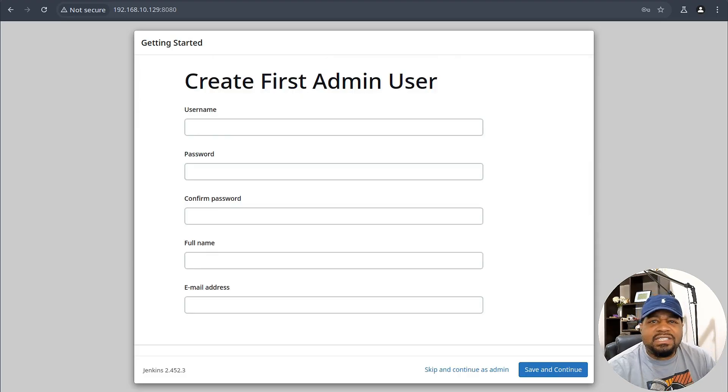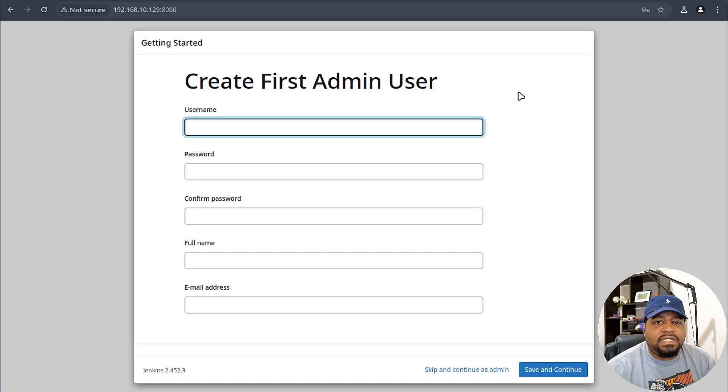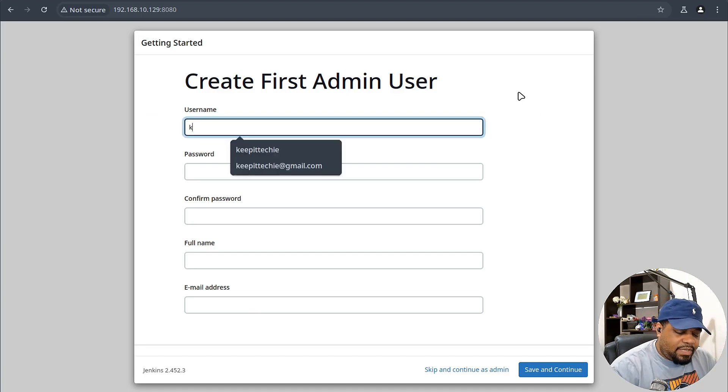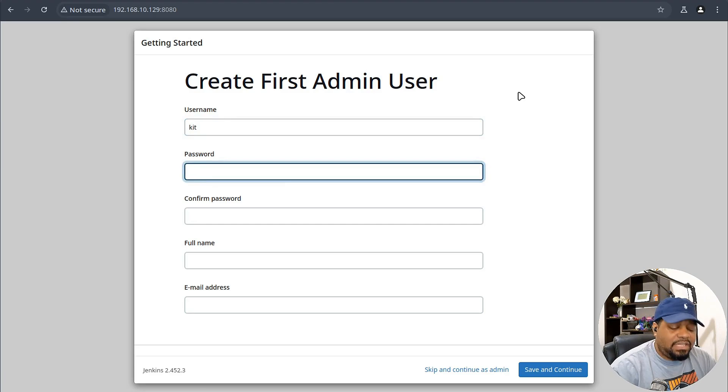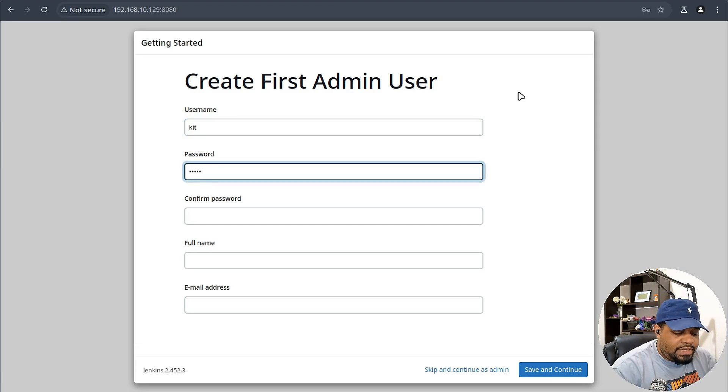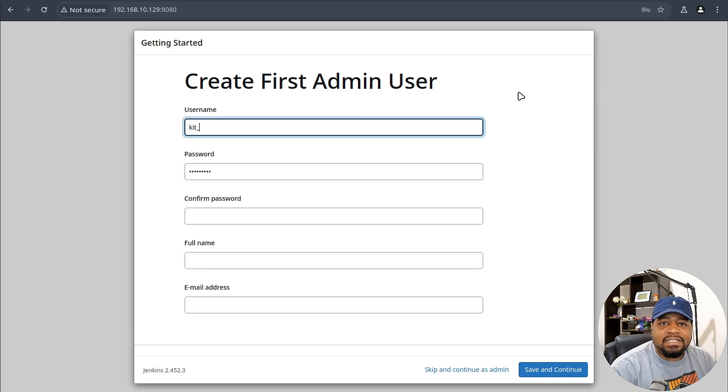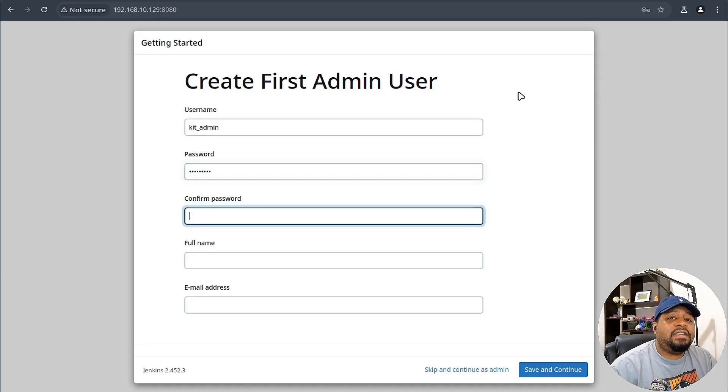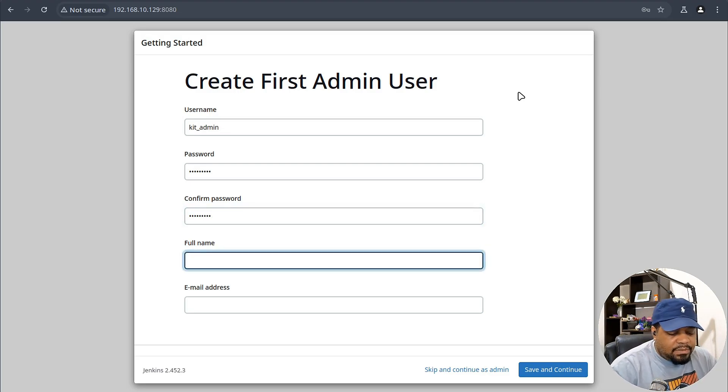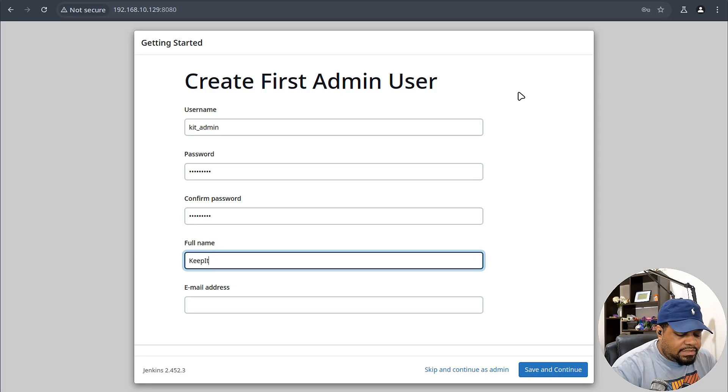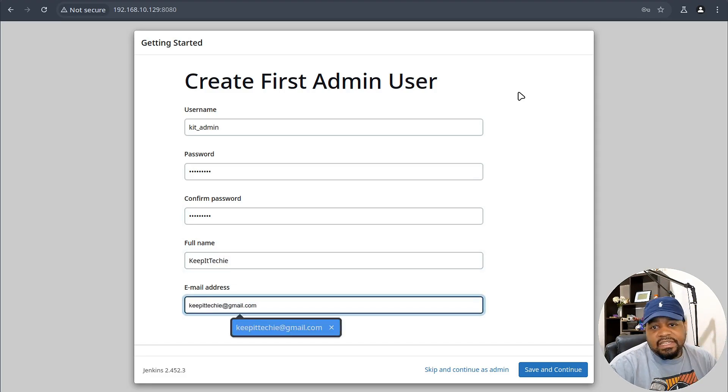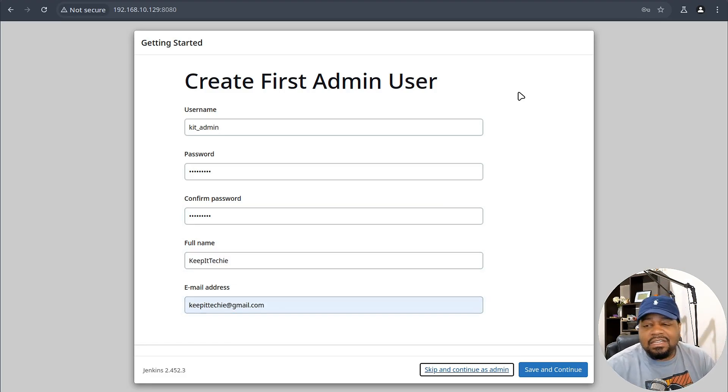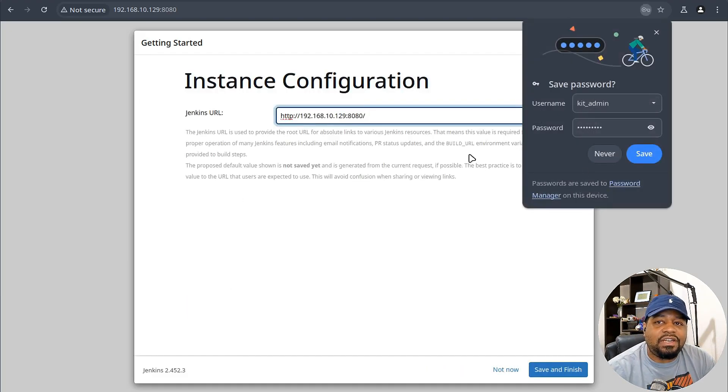Once you install all those plugins, it goes to the next step, which is creating our first admin account. I'll just name it KIT as my username. Then type in a super strong password for it. Actually, let's make it KIT_admin. Then confirm our passwords and you can type in your information. I'm going to type my full name as Keep It Techie and then my email address keepittechie.com. Let's save and continue. That'll create our first account.